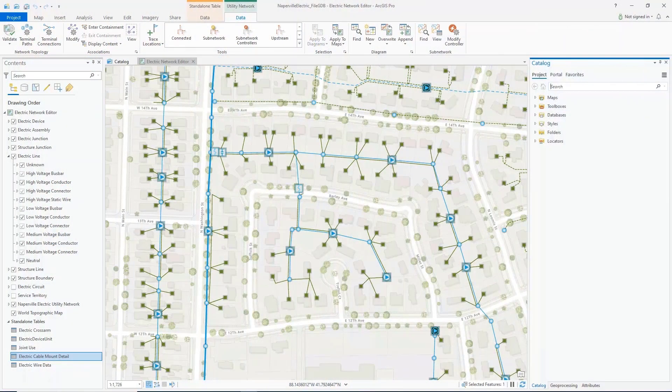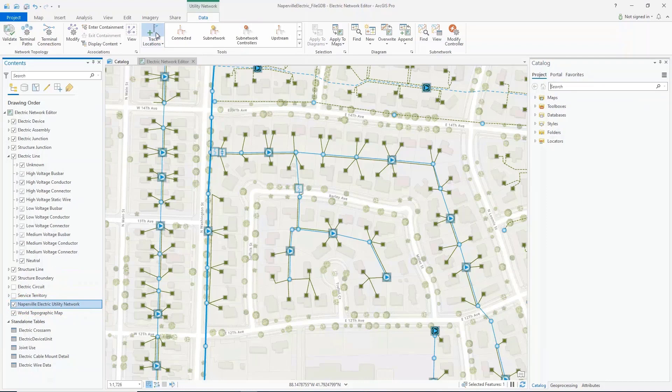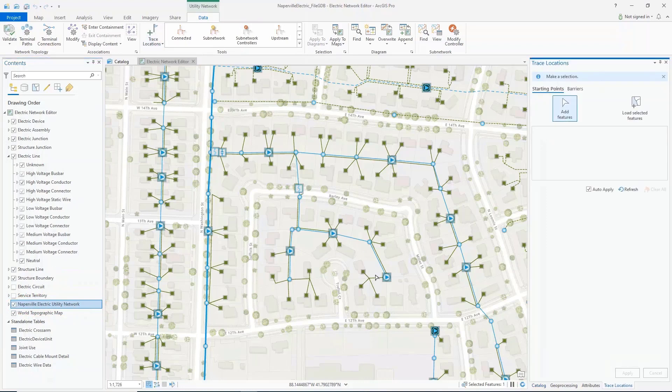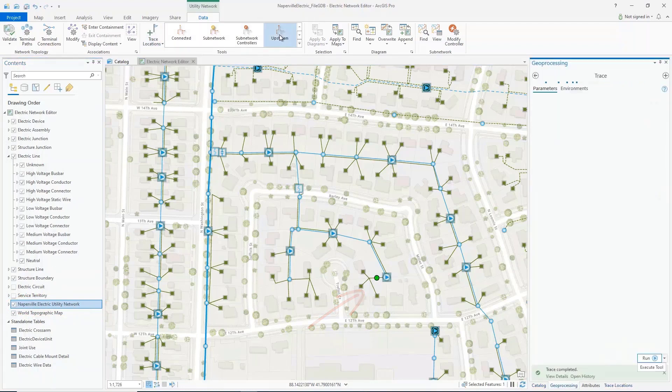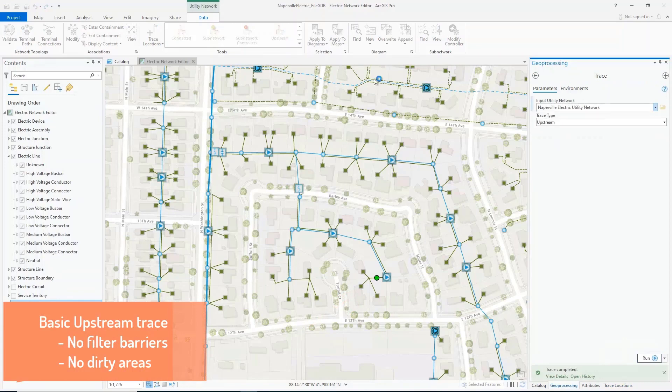Here we are working with the Naperville dataset. I'm going to use an upstream trace to trace back to the subnetwork controller. Using the trace locations pane, I'll place a starting point on this low voltage conductor and perform a basic upstream trace on the electric distribution tier.